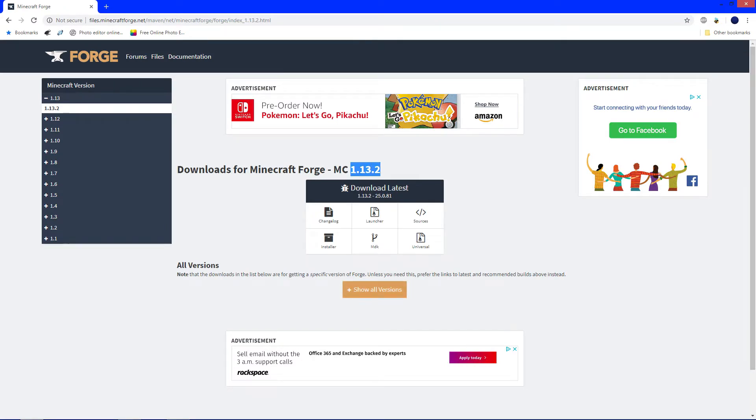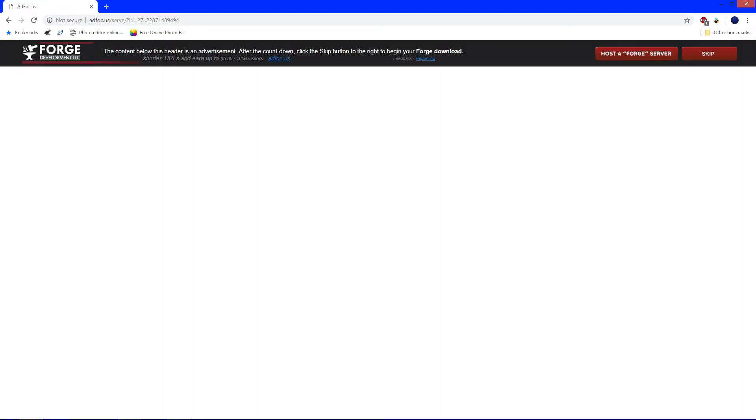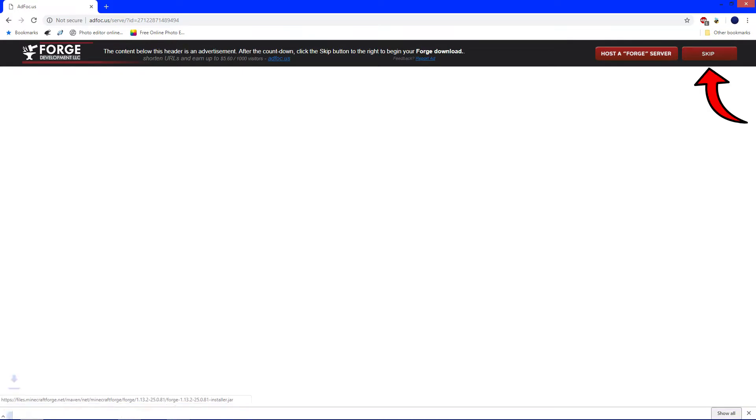1.13.2, you're good. Now, under Download Latest, click Installer. This page is going to load up and there's going to be an ad. Don't click the ad, just wait 5 seconds. And in the corner right here, click Skip.